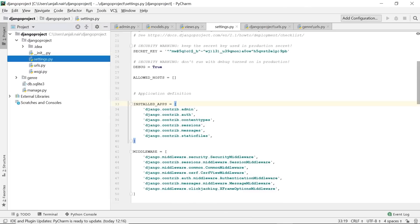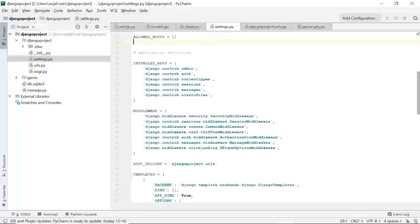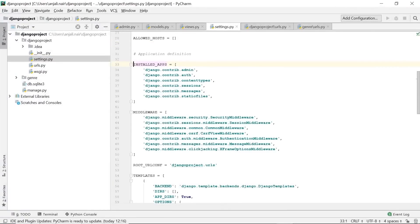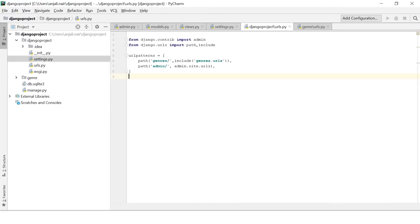Now go to your web page. Go back to the page where you ran your localhost, and this time make sure the server is running. Type 'python manage.py runserver'. The server is running with no issues.